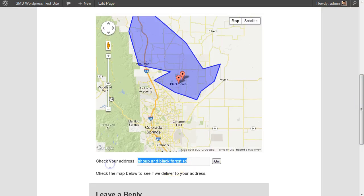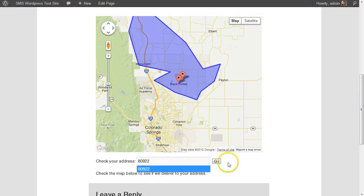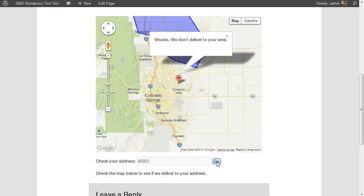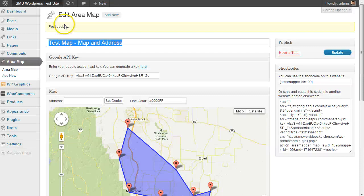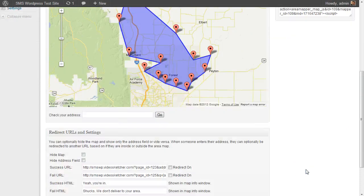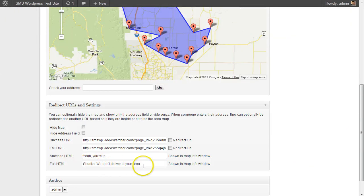We can type something that's out of the area. It'll show it on the map and just say whatever message you've set up: 'Shucks, we don't deliver to your area.' And again, that is basically what I typed in down here, so you can put whatever you want in there. It can even be HTML.